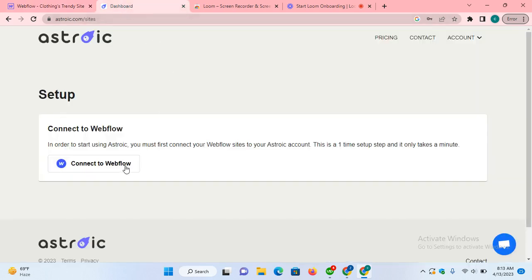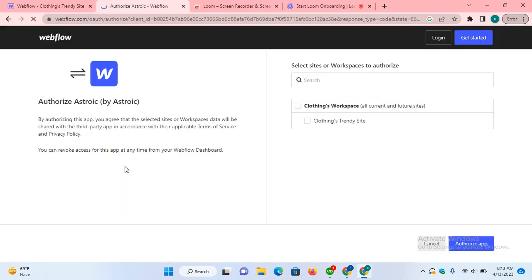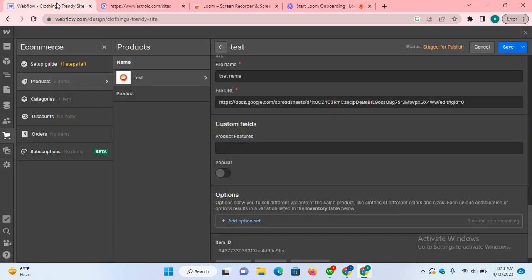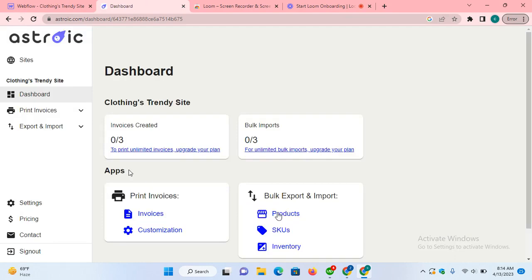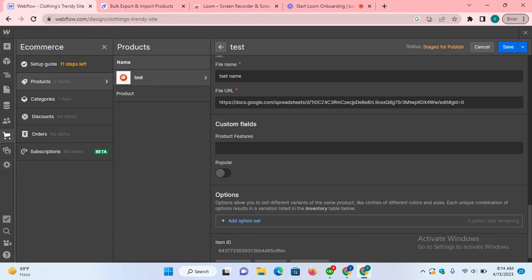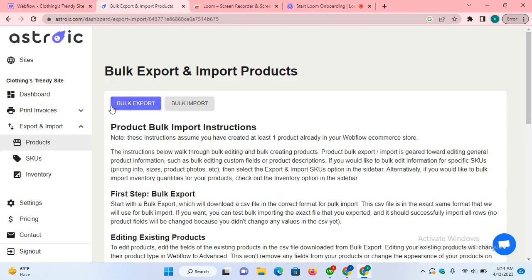Let's start with the third party, connect to Webflow, choose a site. Now click products. The first step is to bulk export by pressing this button. Basically, it will export the file which will contain the information of all these products.